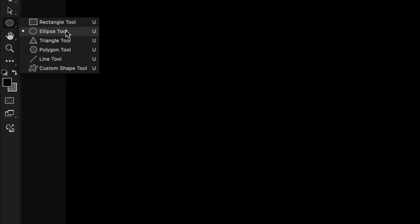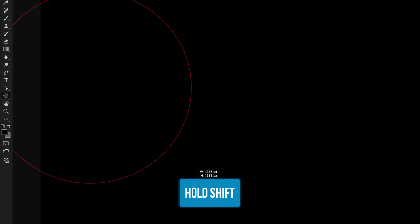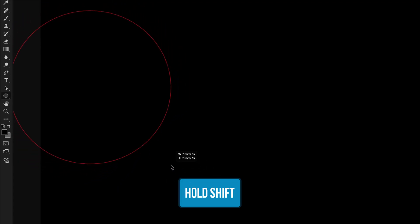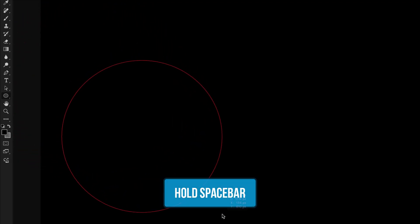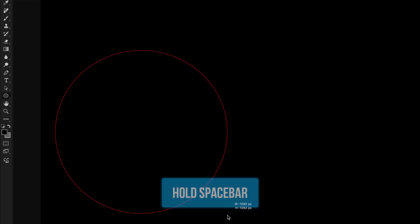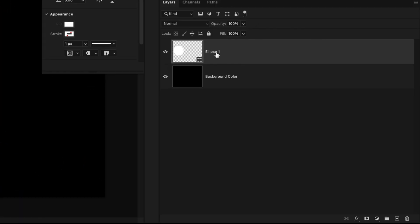So to begin, I'll create a new circle with the ellipse tool. I'll click and drag out, hold the shift key to create a perfect circle, hold the space bar to move that into place and resize that as needed. Now we have one shape on its own layer right here.